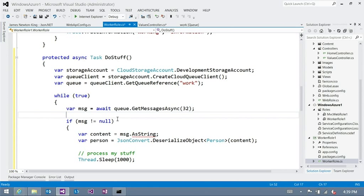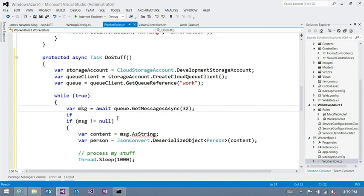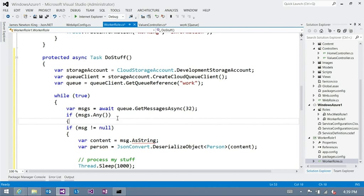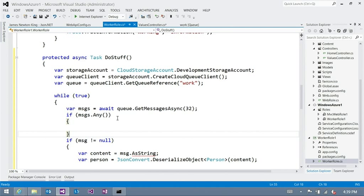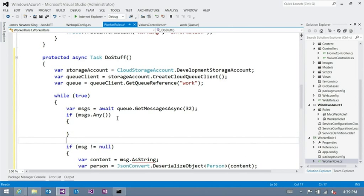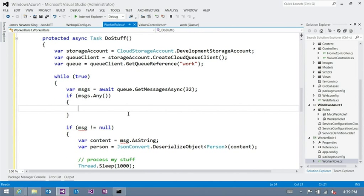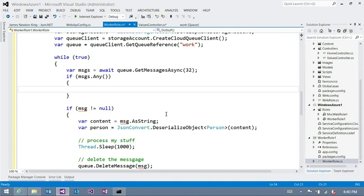And what I happen to get back is an IEnumerable of CloudQueueMessage. So now, instead of message equals null, let's actually just change that to messages. So if messages.any. So any is the enumerable way of saying is there anything to do here? This is essentially if count greater than zero. The LINQ way of doing that.